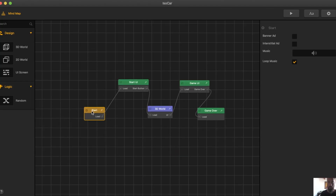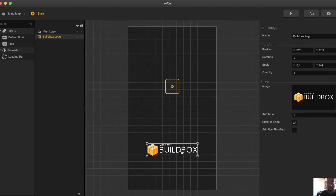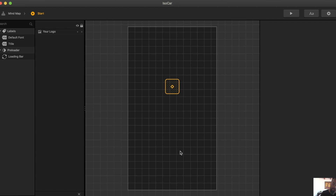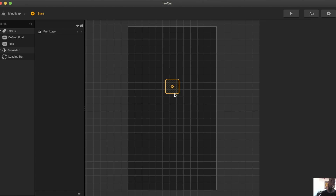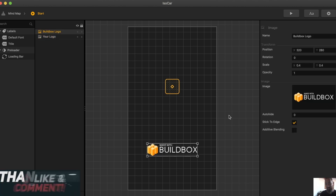What you want to do is go to the mind map, select Start, and here's the Buildbox version. Now if you have the pro version like me, you can just select it, hit delete, and now it's gone. You can even include your own logo right here.